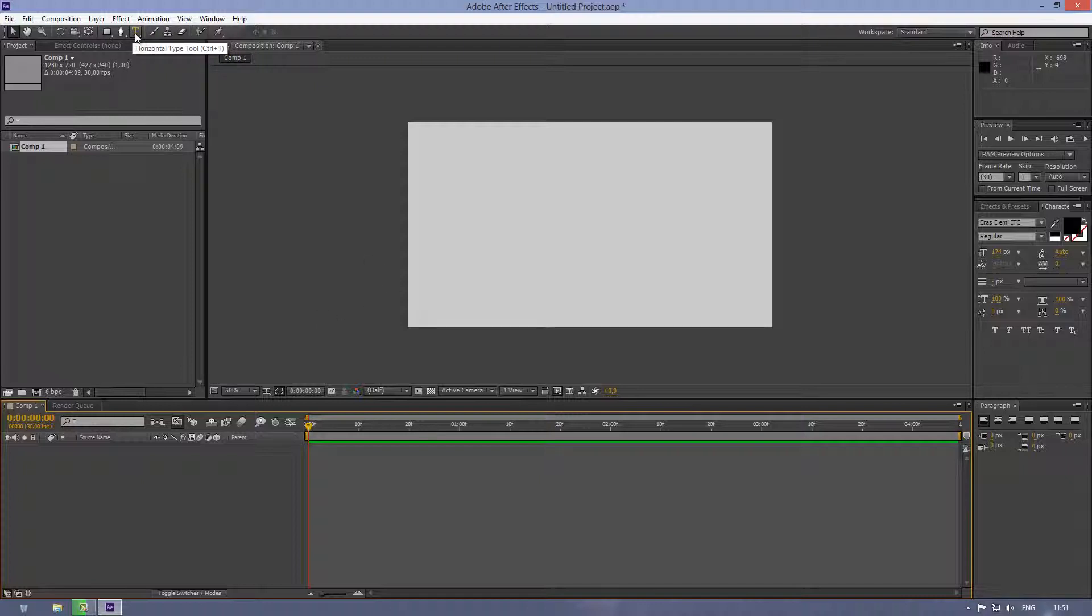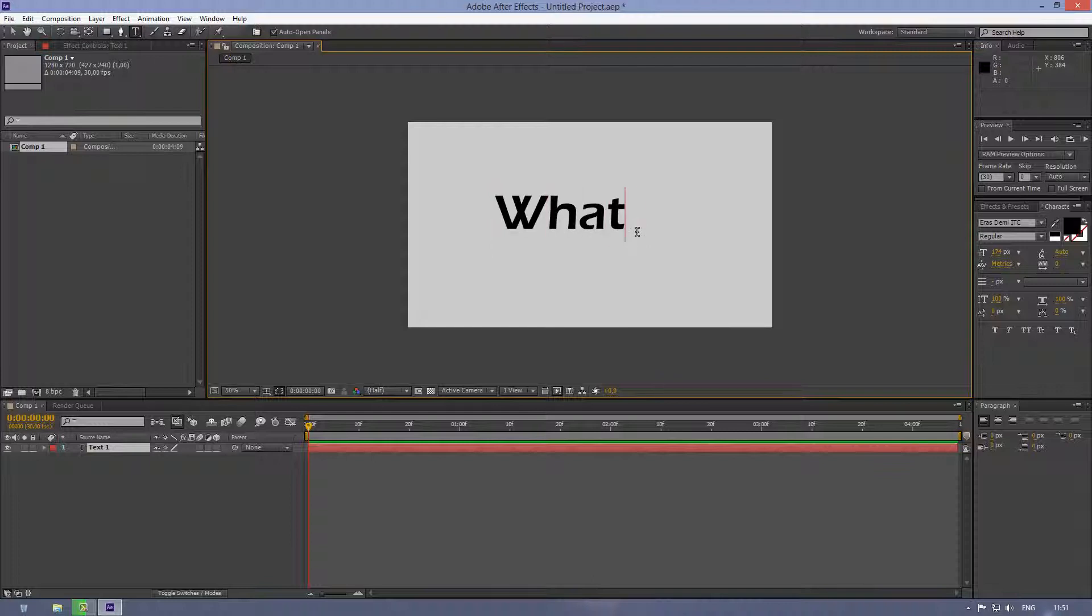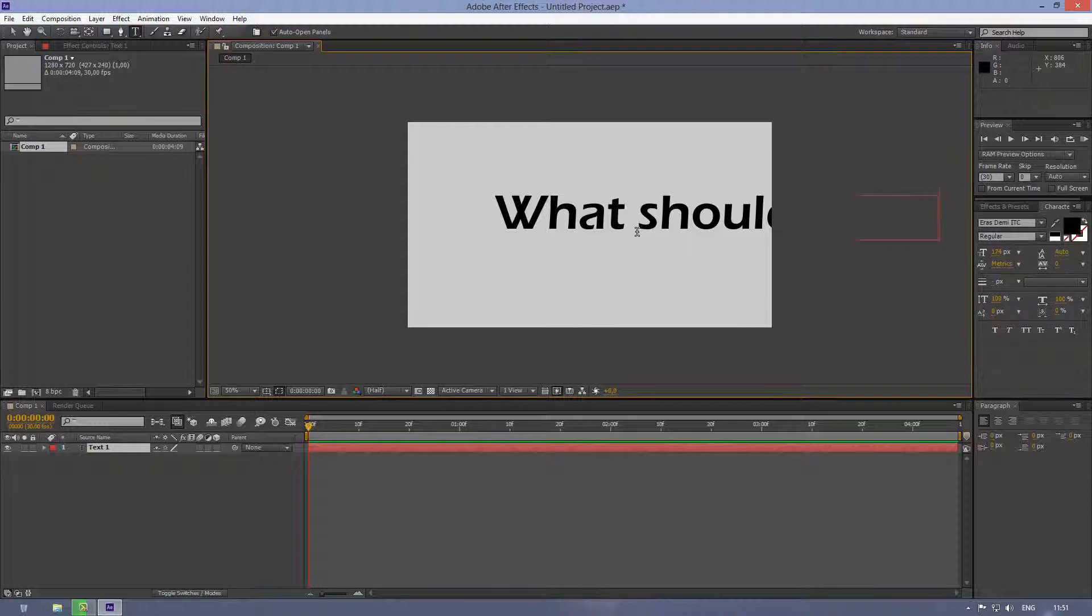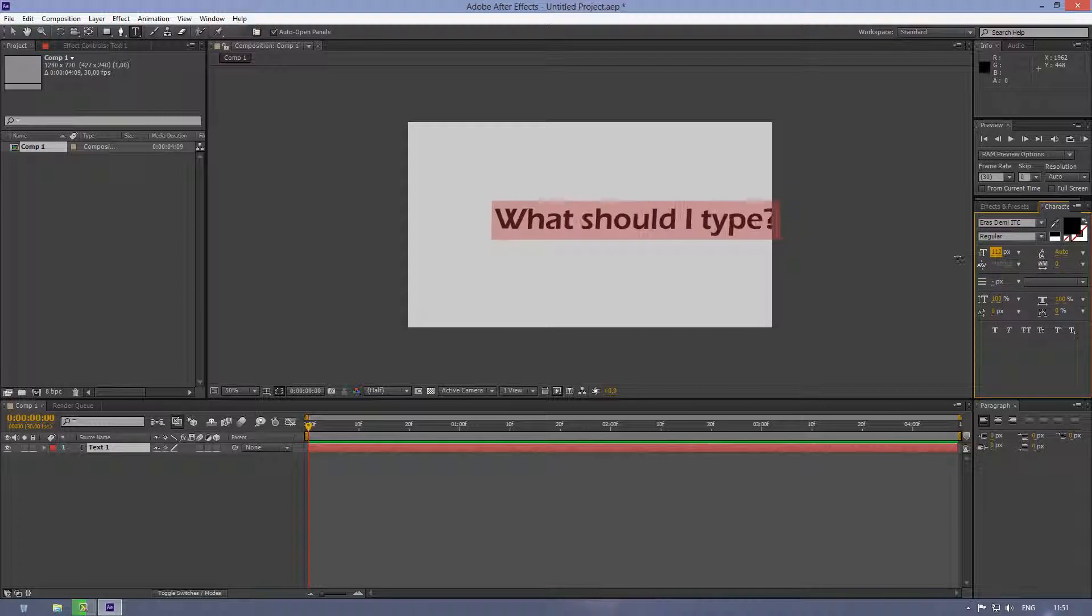Next grab the text tool and type your desired text. I'm gonna type what should I type, question mark. OK.